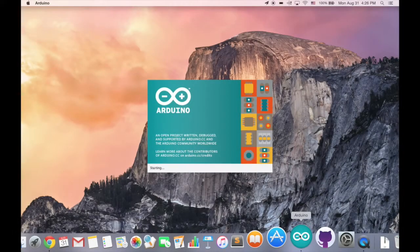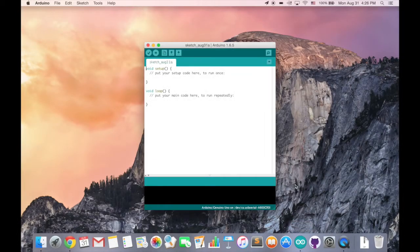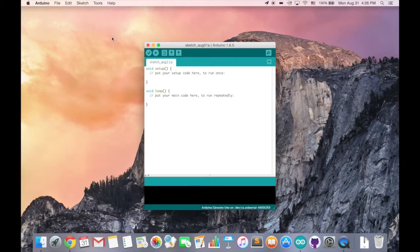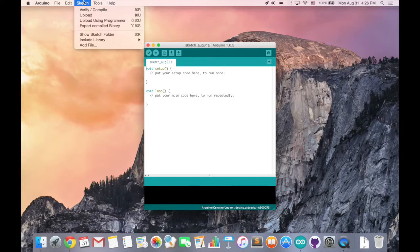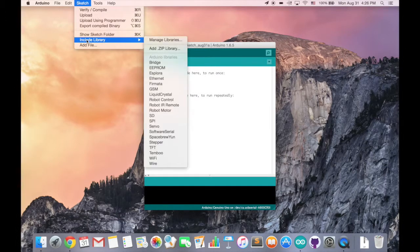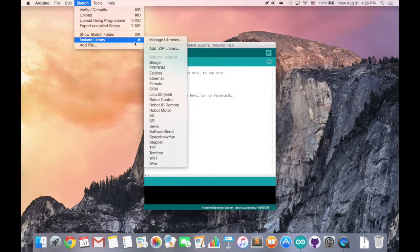After the download is done, you can open your Arduino app on your computer and go to sketch, include library, add zip library.